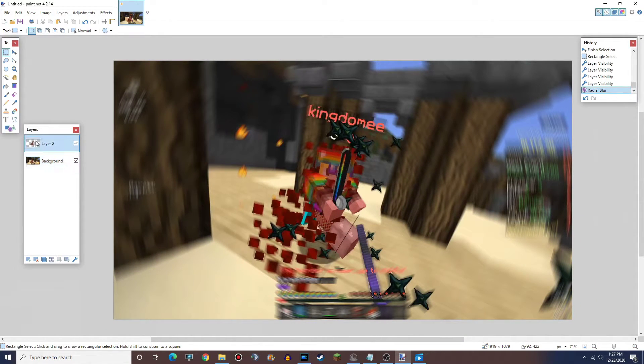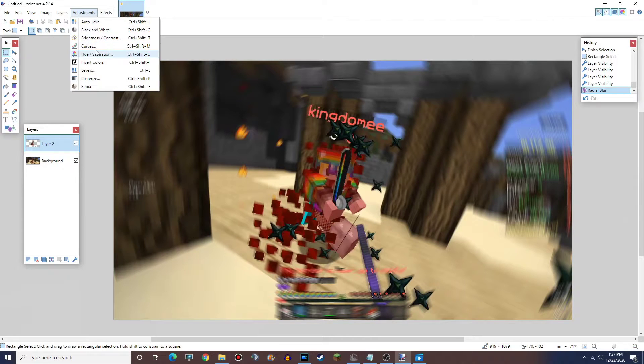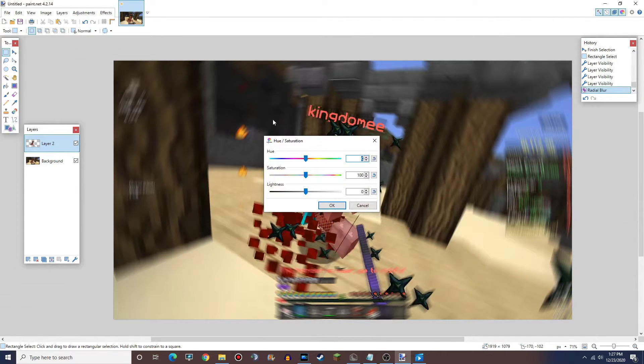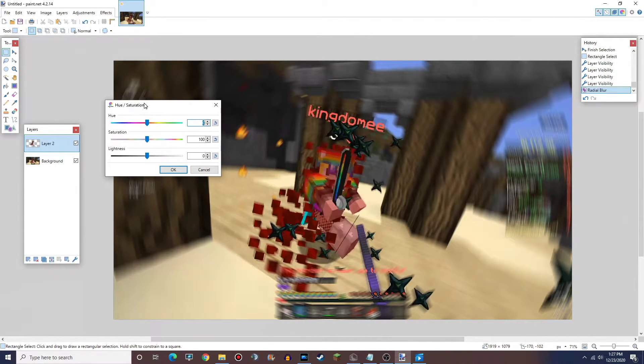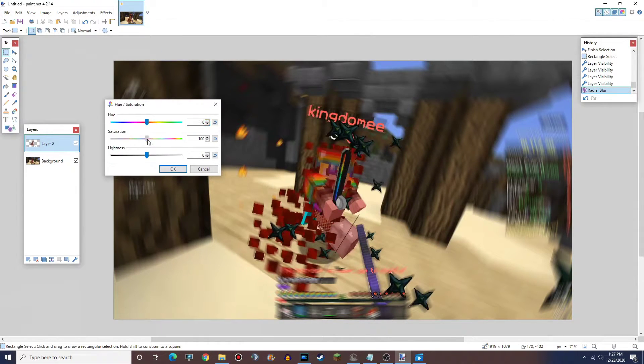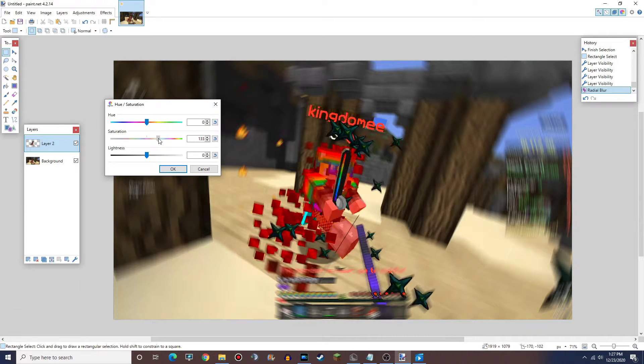But what I want to do is come in here, press Adjustments, go to the Hue and Saturation, and then just bump up the saturation a little bit. Just makes it pop a little bit more.